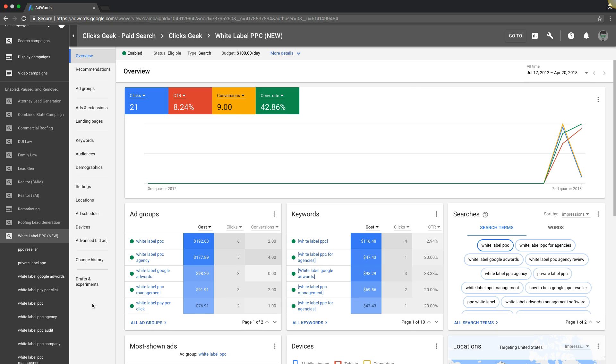What's going on guys, welcome back. Rob from myppctraining.com. Today's video I'm going to go through four separate strategies that you can implement immediately to turn around any Google AdWords campaign.